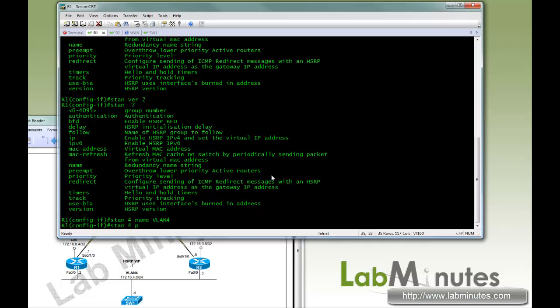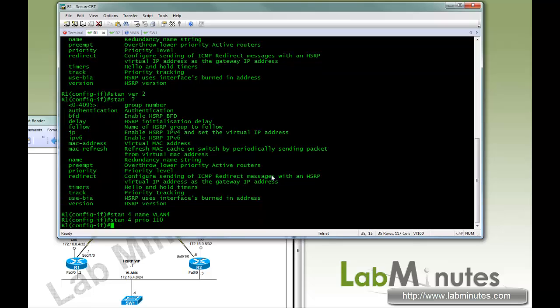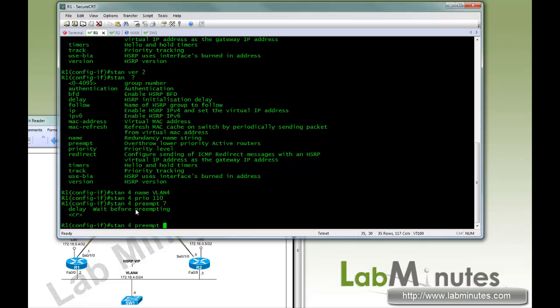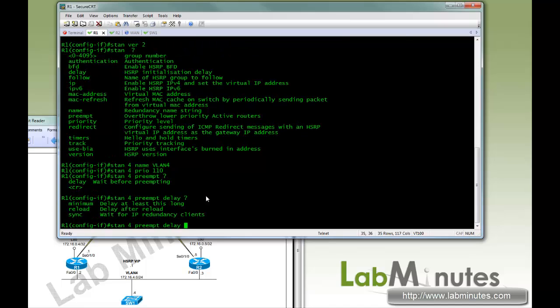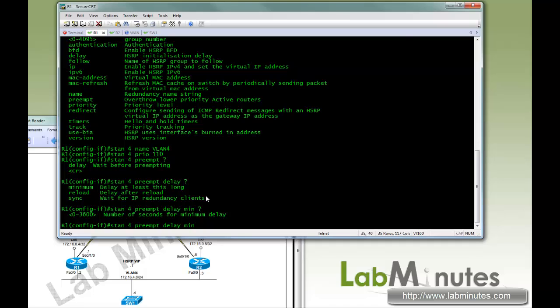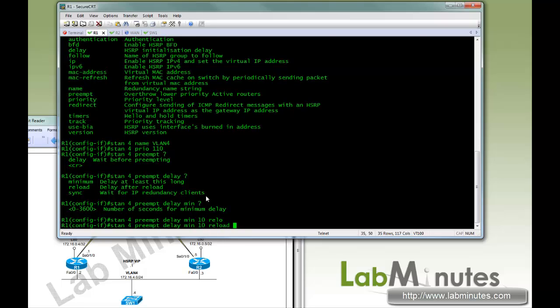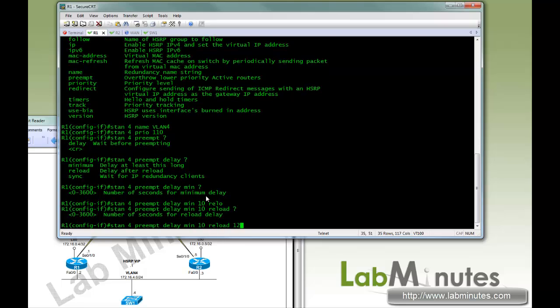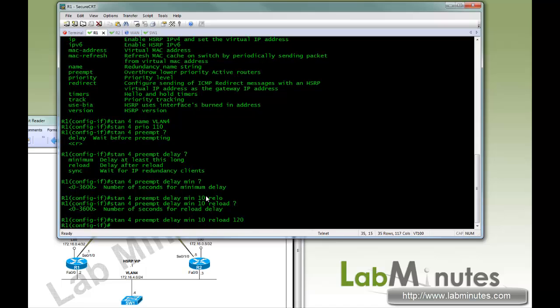Next, we'll give it a priority. By default, the priority is 100. We will bump it up to 110. Next, we're going to configure the preempt command. And looking at different options, we're going to be giving it a delay. So when HSRP is ready, it will not immediately preempt the currently active router. So we're going to do minimum of 10. So it basically will wait 10 seconds before it preempts. And at reload, we will tell it to wait 2 minutes, or 120 seconds.